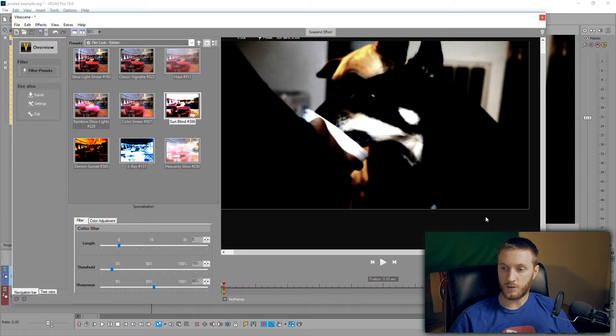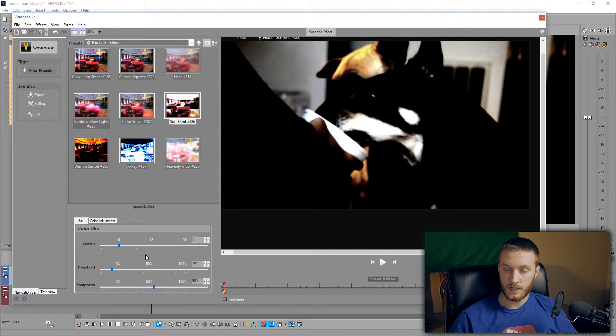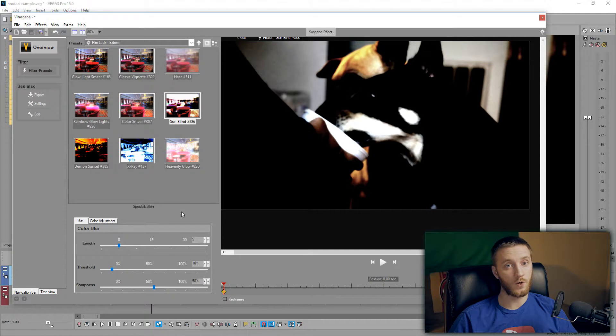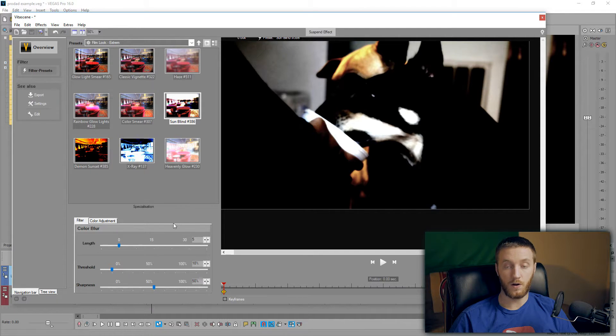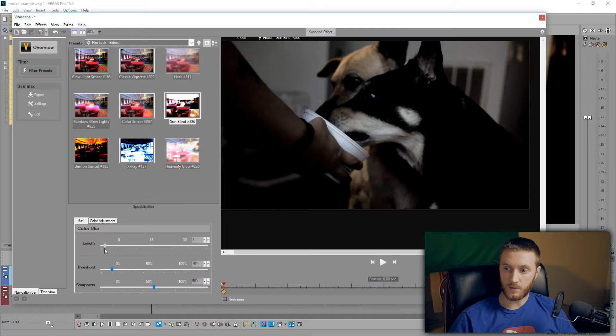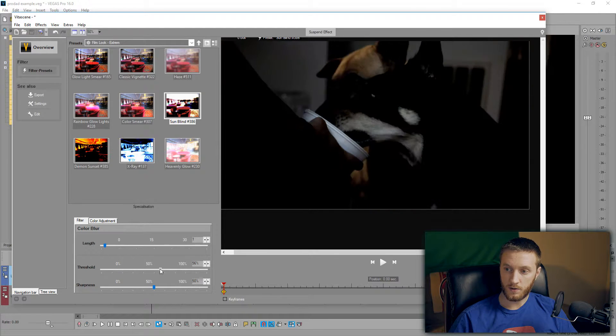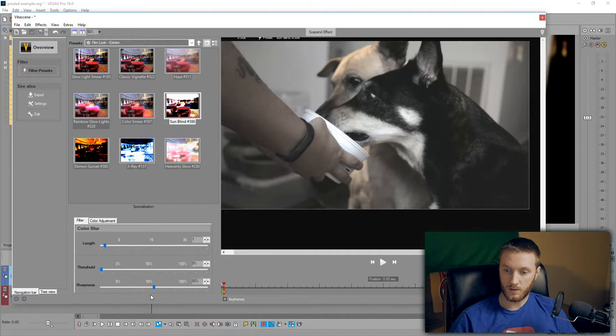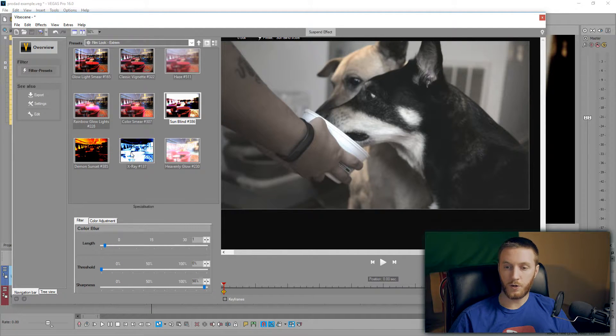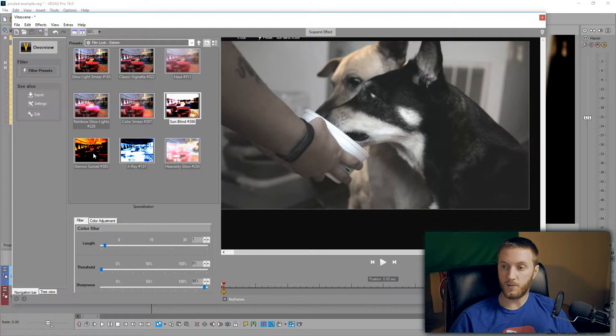It shows you your preview of what it looks like. Now these aren't just drag and drop or double-click - you can actually adjust these quite a bit, all of them with the length of it. Like this one: the length, threshold, sharpness. And if you don't like it, no big deal. All you can do is double-click a different one.